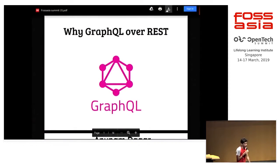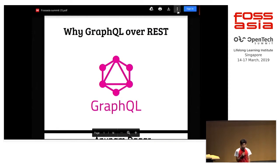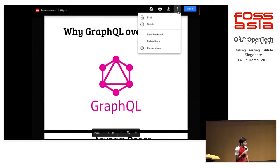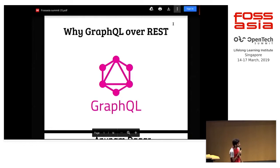Hi everyone. I'll be talking more about why GraphQL. Before I start, a little about myself.